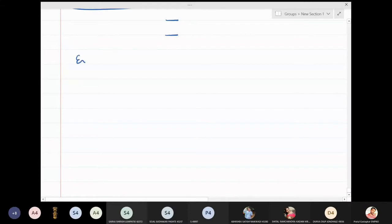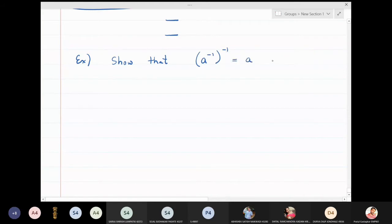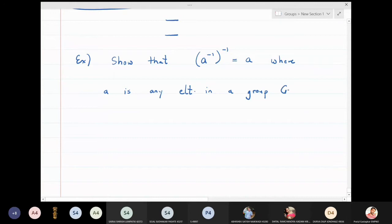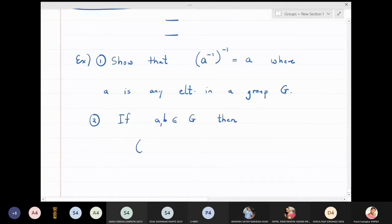Now let us solve one problem. We will show that a inverse inverse is equal to a, where a is any element in a group G. The problem says that inverse of inverse of an element will give you the same element back. This is the first part. The second part is: if a and b are elements in G, find the inverse of a star b.